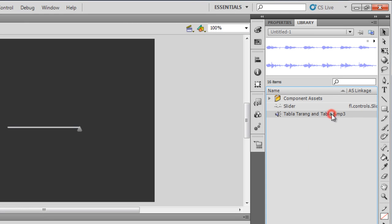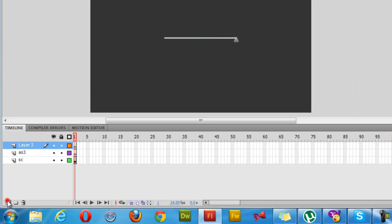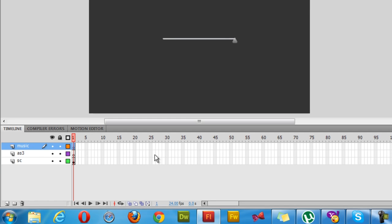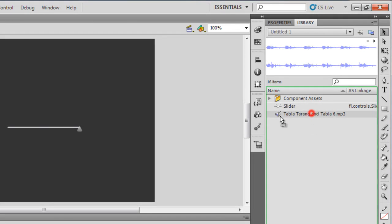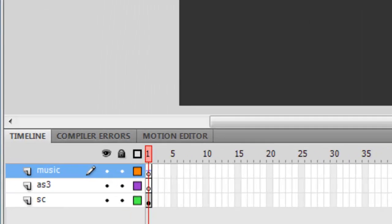Now I need to drop it out from the library. Before I do that, let me also create one more layer where I'll be keeping this music — I'll call it 'music'. Then I'll be dropping the sound on the first frame of the music layer, and leave it on the stage.